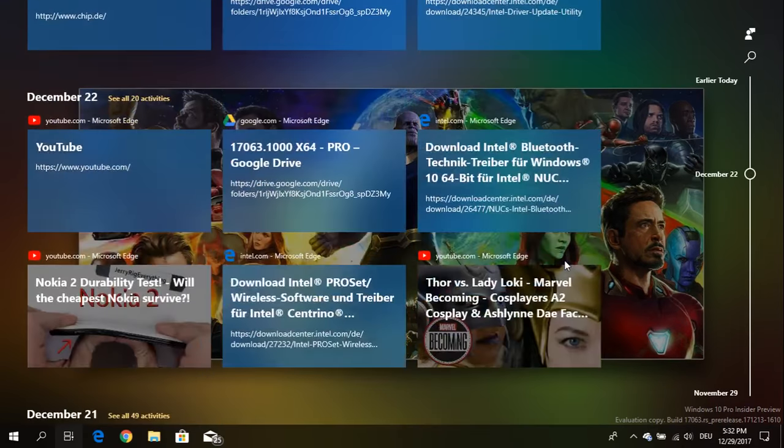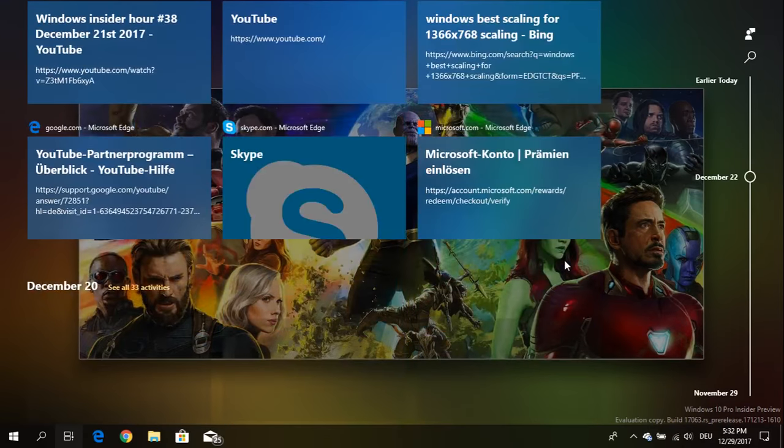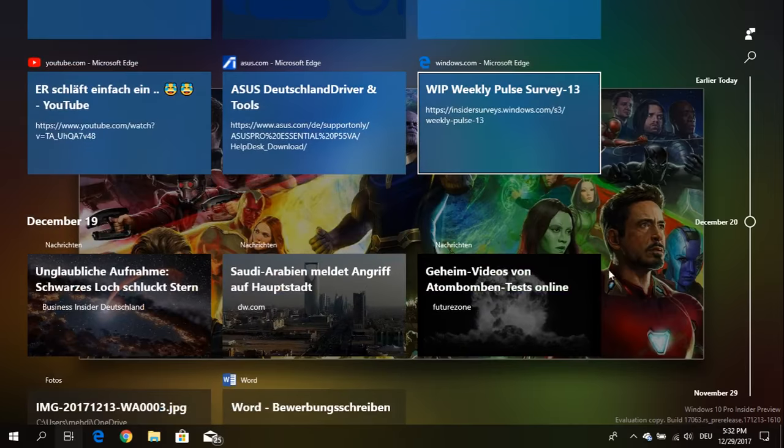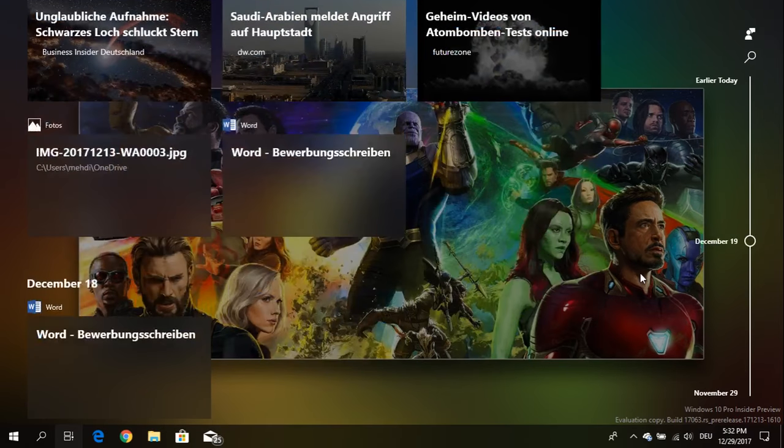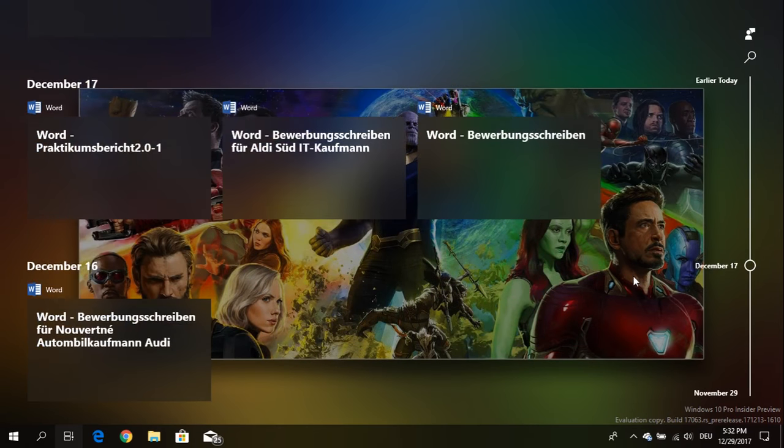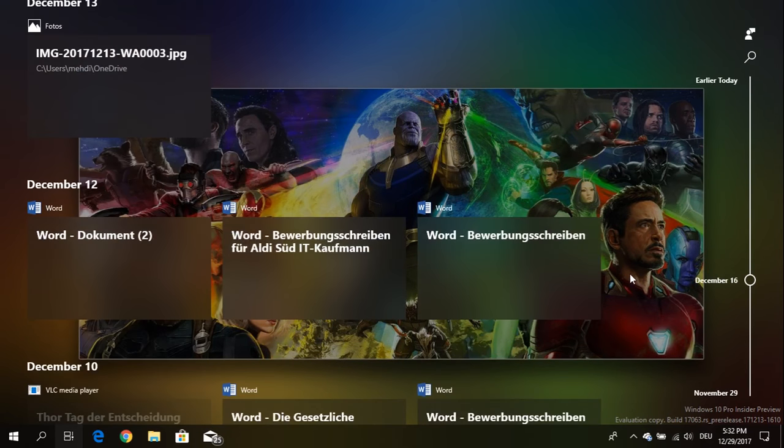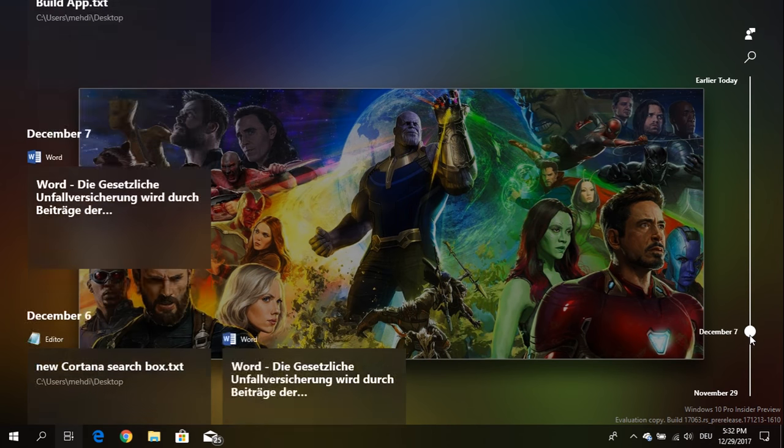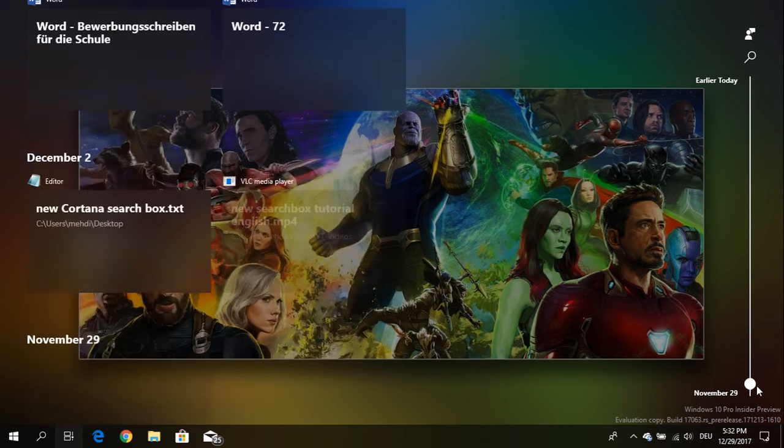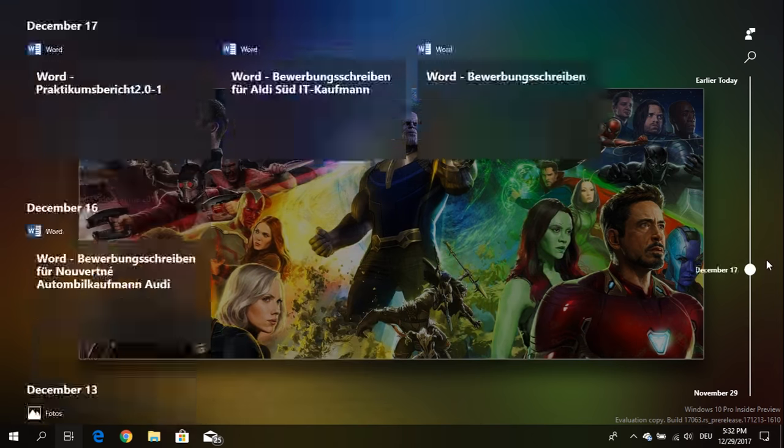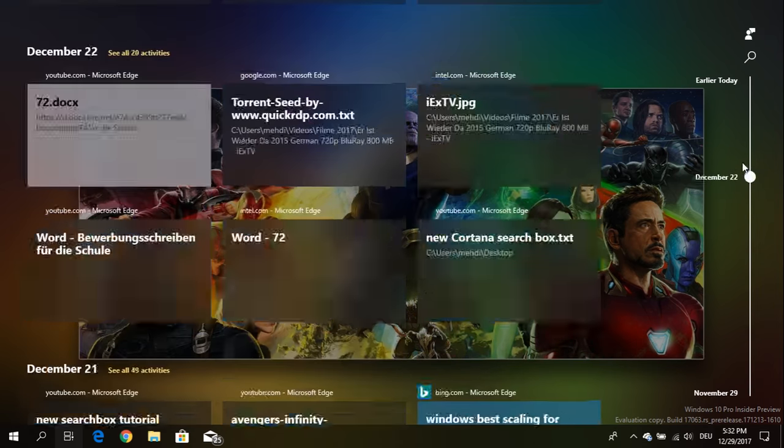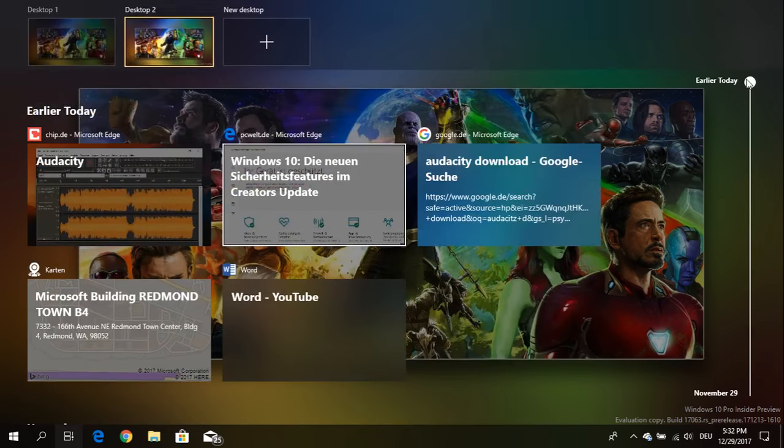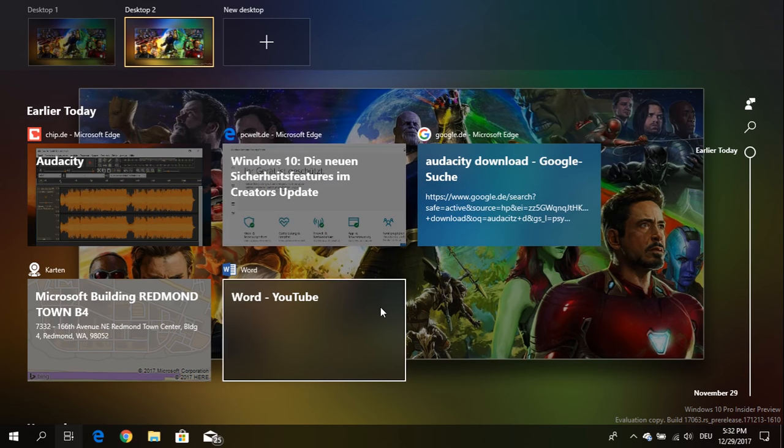So if you scroll there you will see activities from web pages you have visited on Microsoft Edge, Word documents which you have worked on or other Office documents. You will also see photos that you have opened or when you have searched for something in the Maps app.